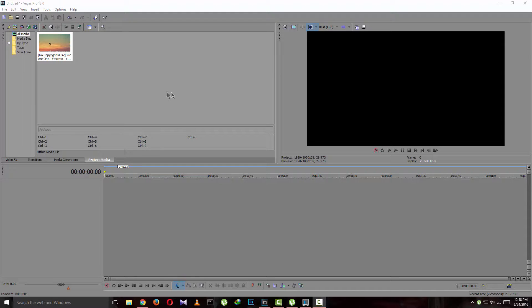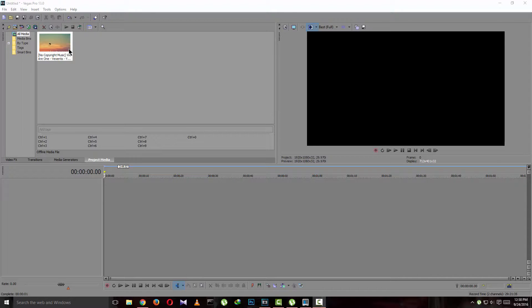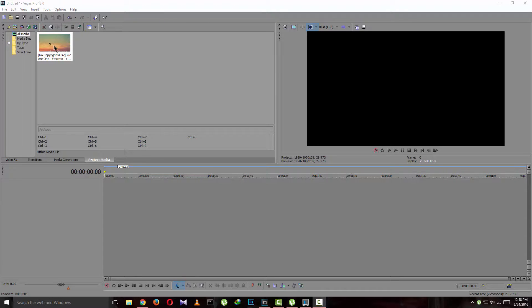As you can see, I have imported a video file which is a no copyright music I downloaded. So let's put it in the video track.